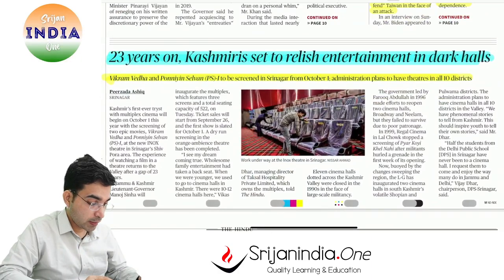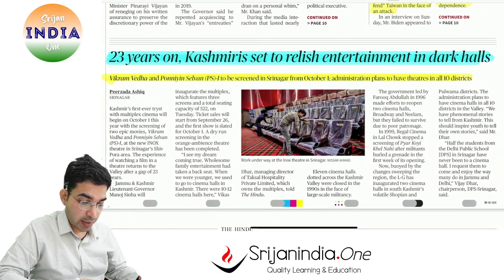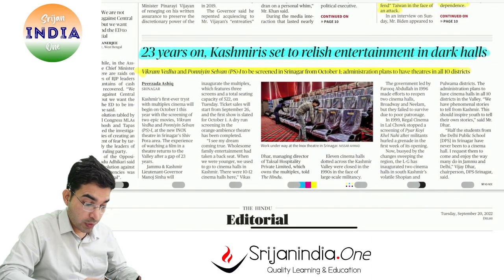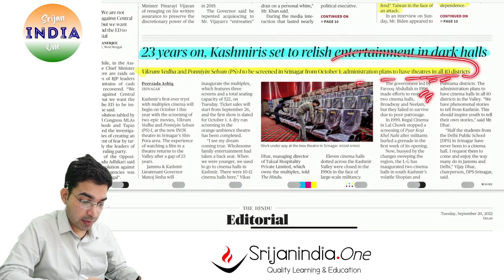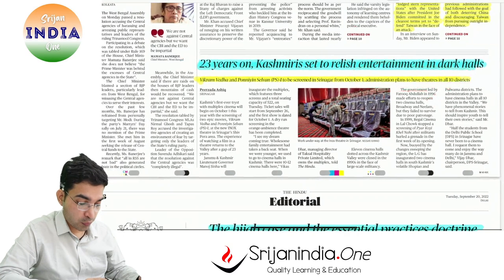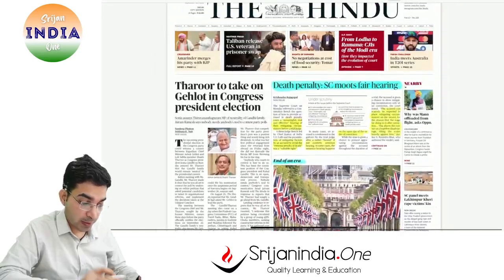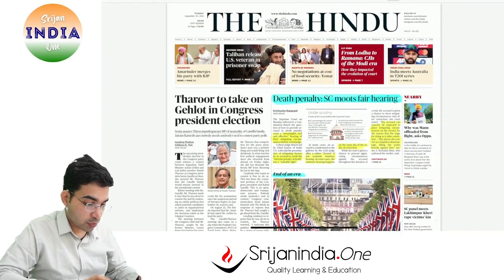This is 23 years on — Kashmiris are set to relish entertainment in dark halls. This is an excellent move. So this is the front page of The Hindu.